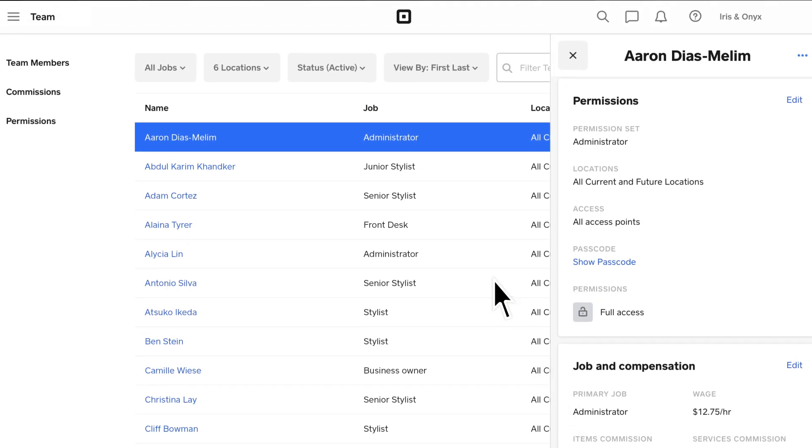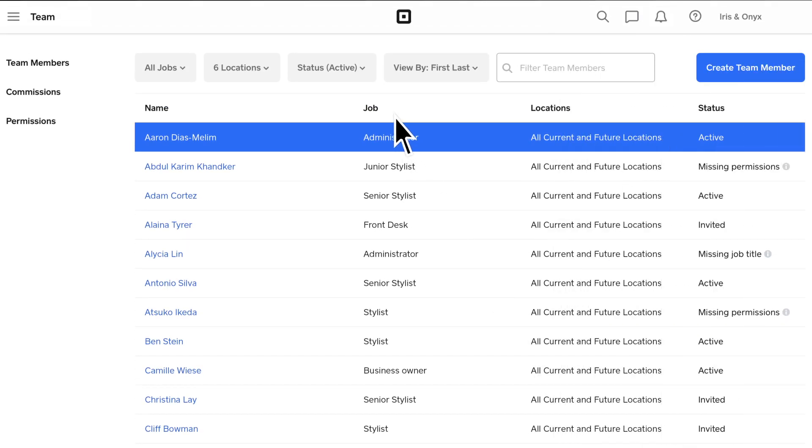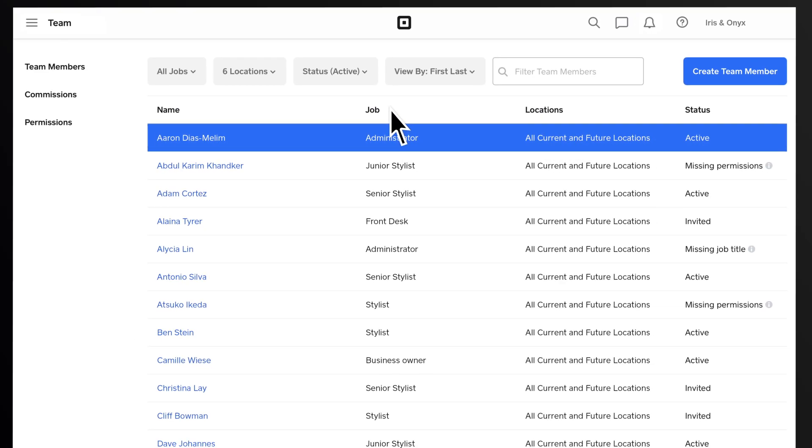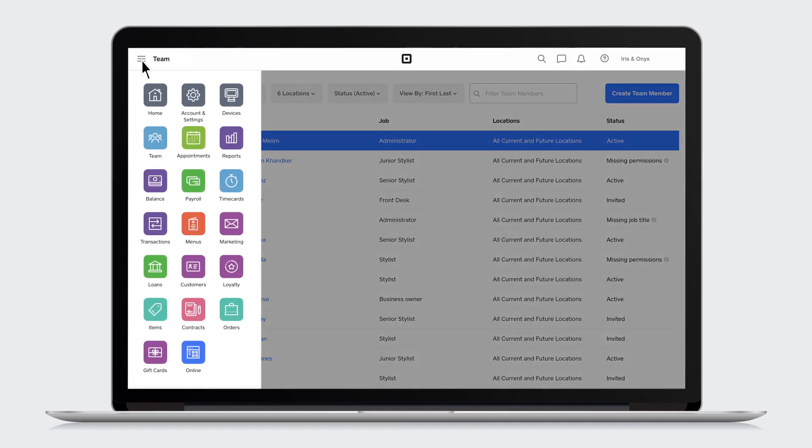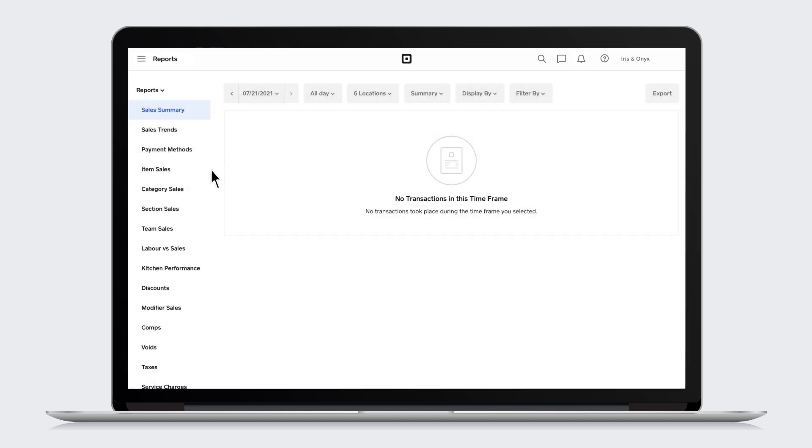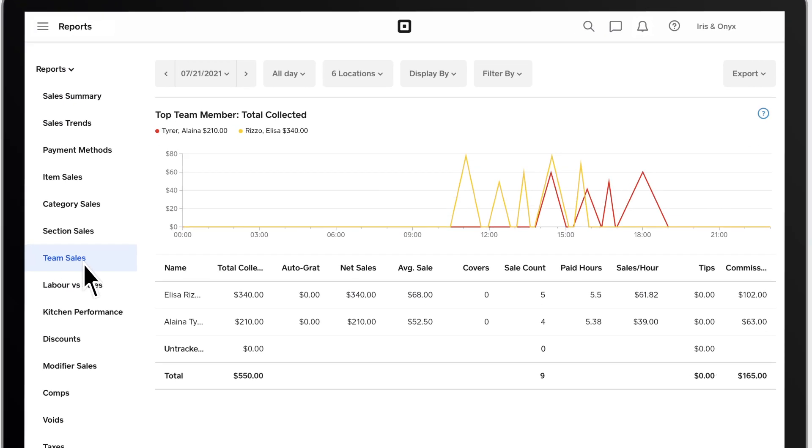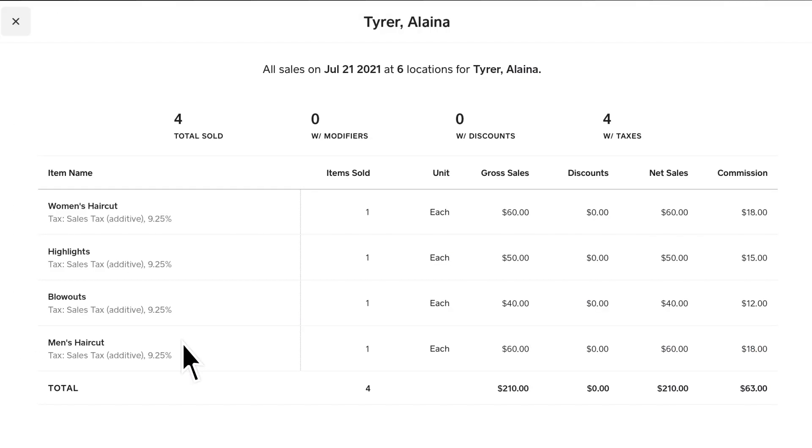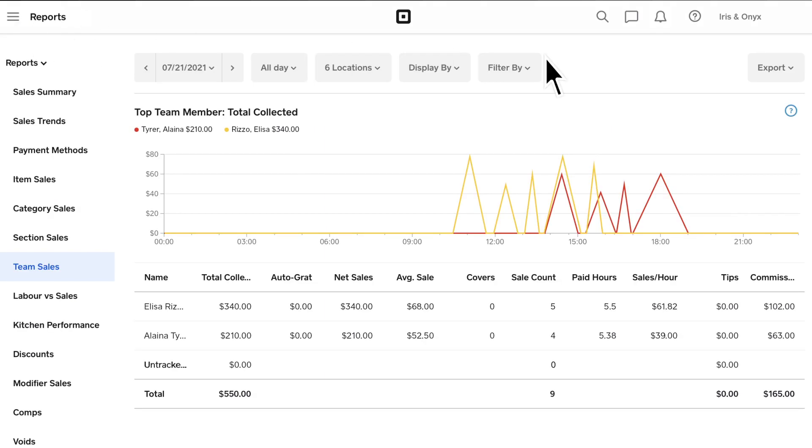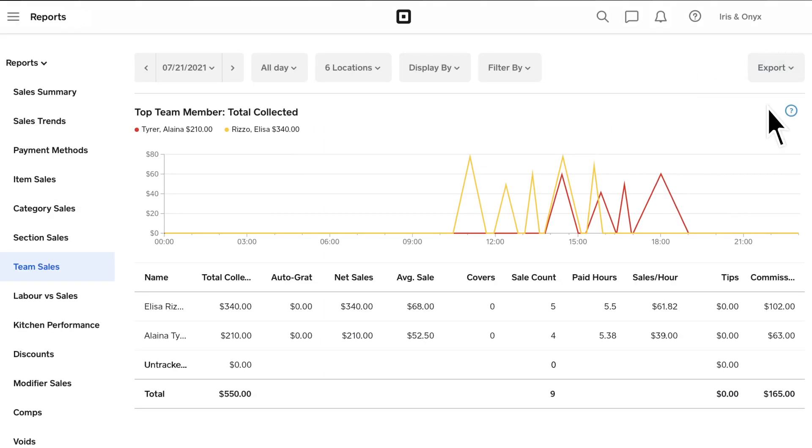Square Appointments tracks all commissions earned by team members, so you're always up to date with your books. For a full account on earnings, head to Reports and click Team Sales. You can review total commissions earned by your team during that time period, or you can review individual commission earnings. Save the report as a CSV for your record keeping.